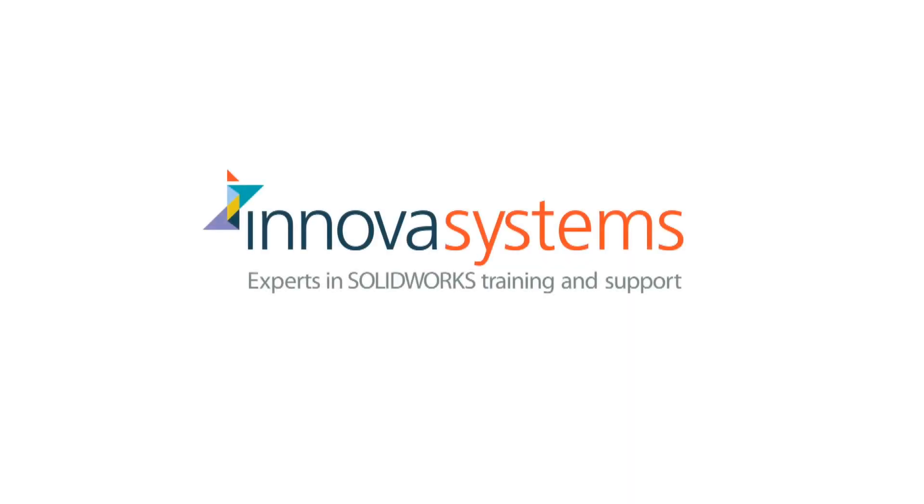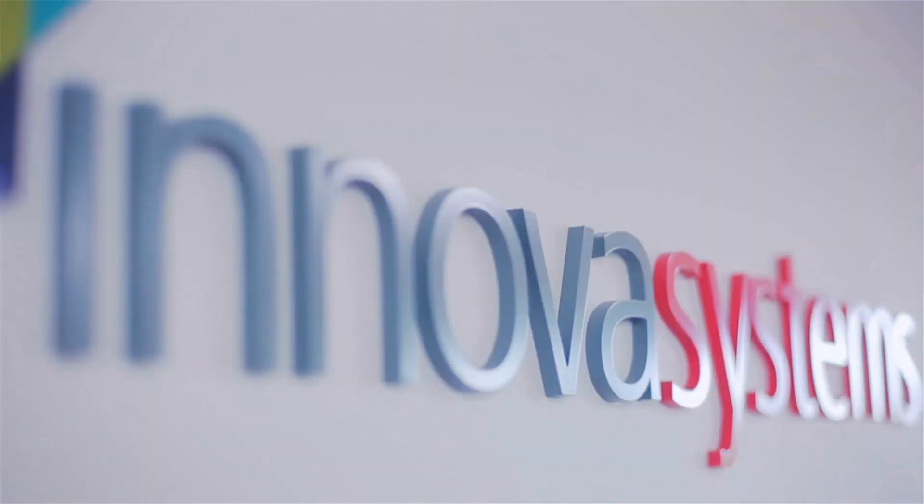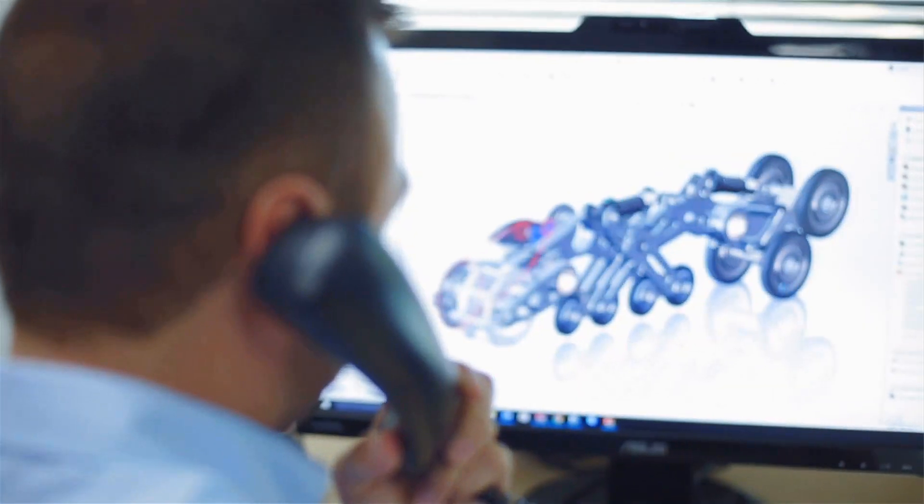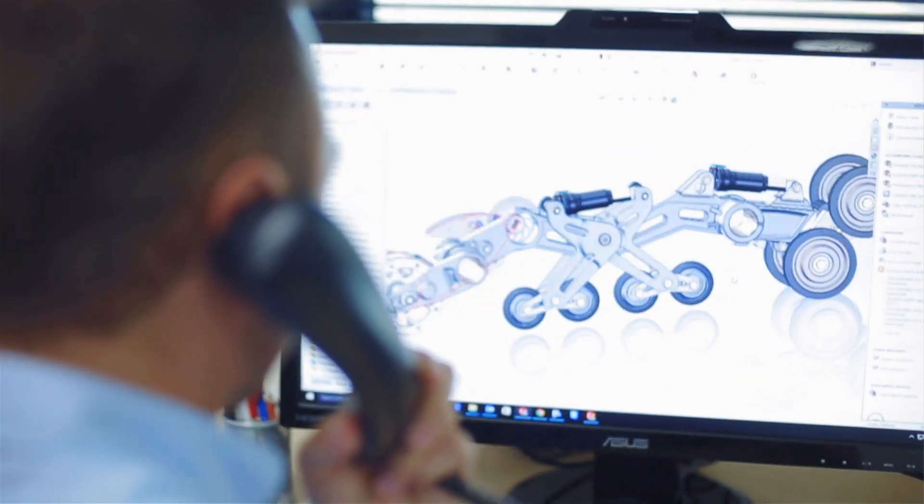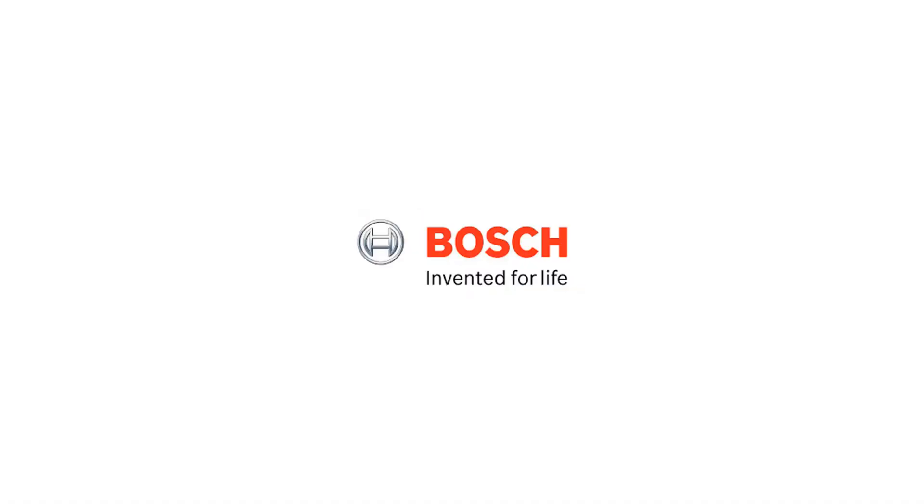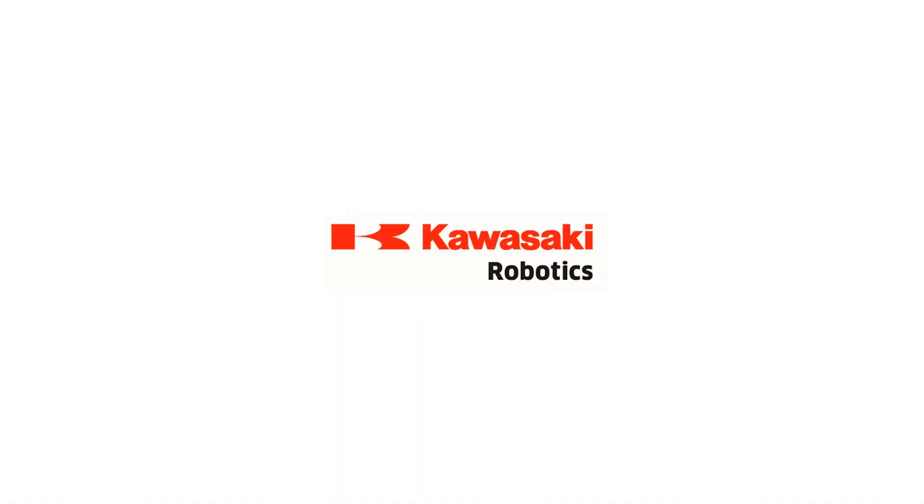We'd like to take a few moments to tell you about our company. Innova Systems are a UK based authorized reseller for SOLIDWORKS 3D CAD software. We provide the highest quality technical support and training courses to over a thousand of our customers.